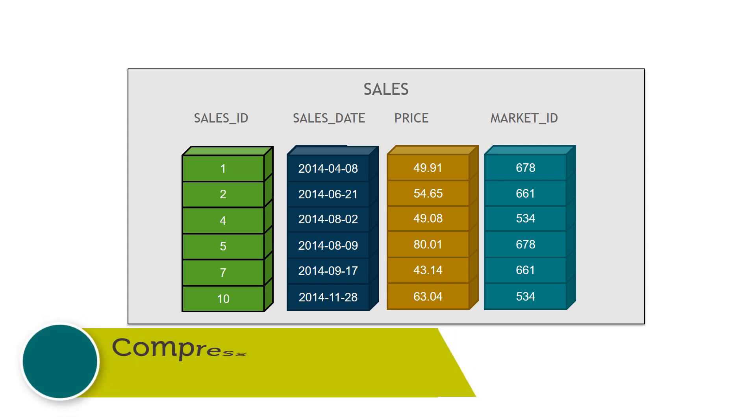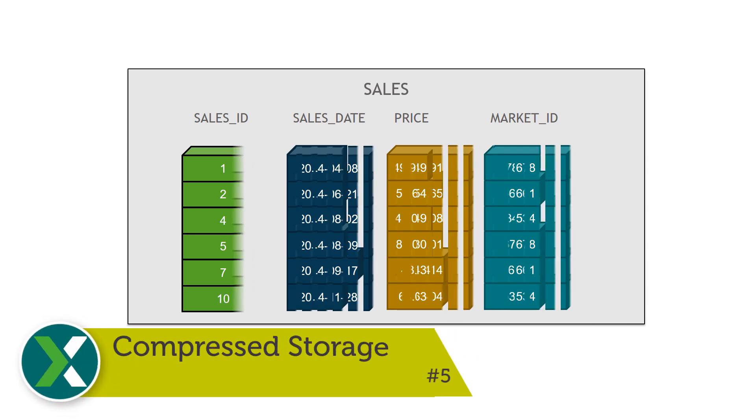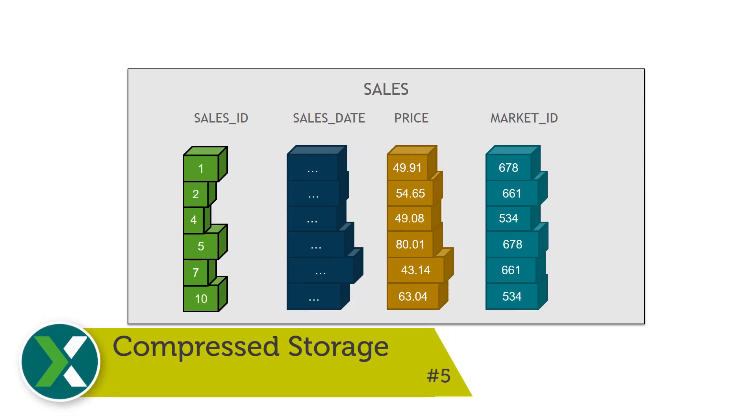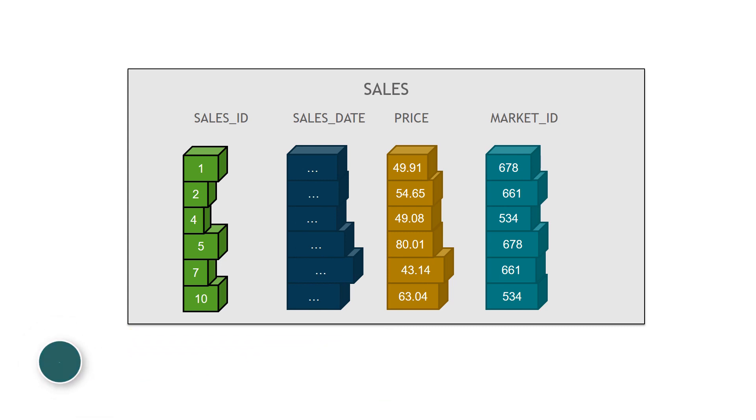Compressed storage. All data in the Exasol database is stored in compressed blocks. This way one terabyte of data typically only consumes 300 gigabytes or less on disk and in RAM.